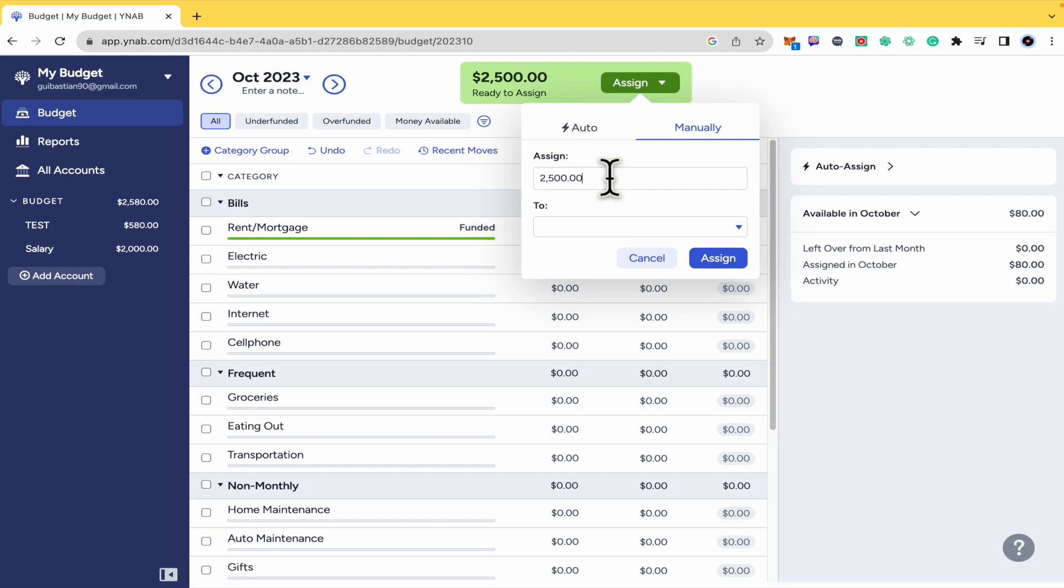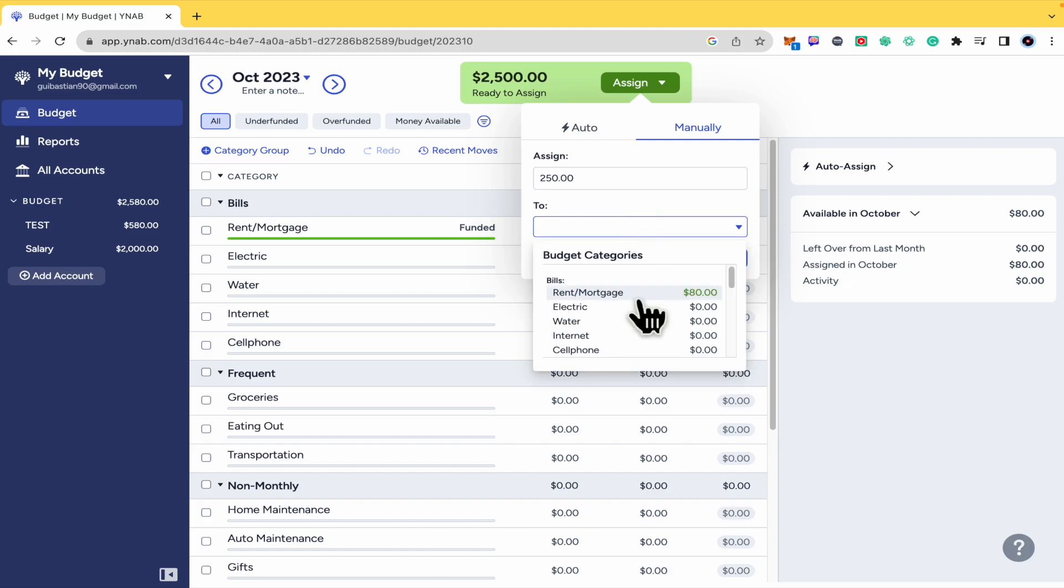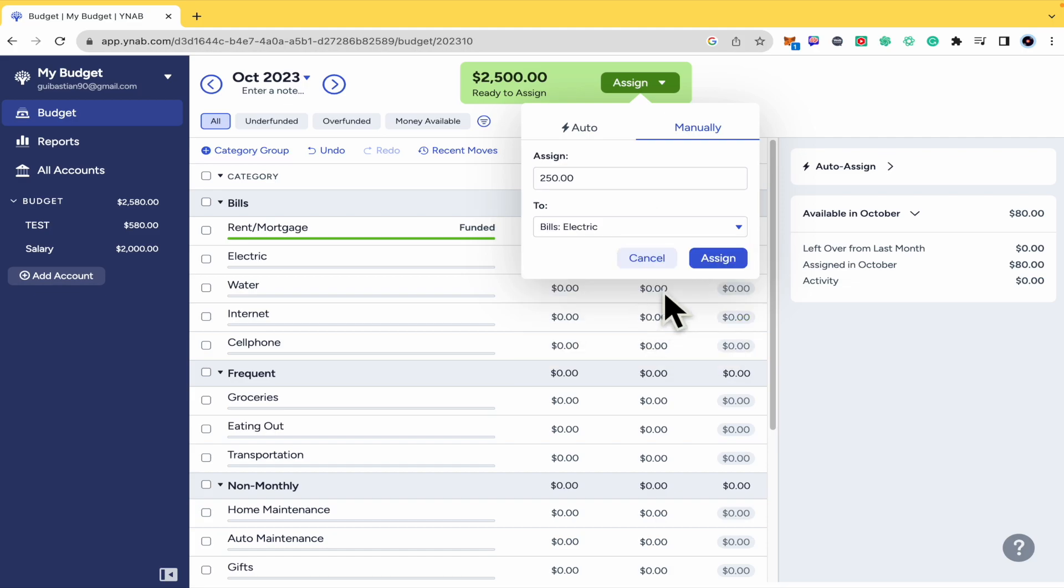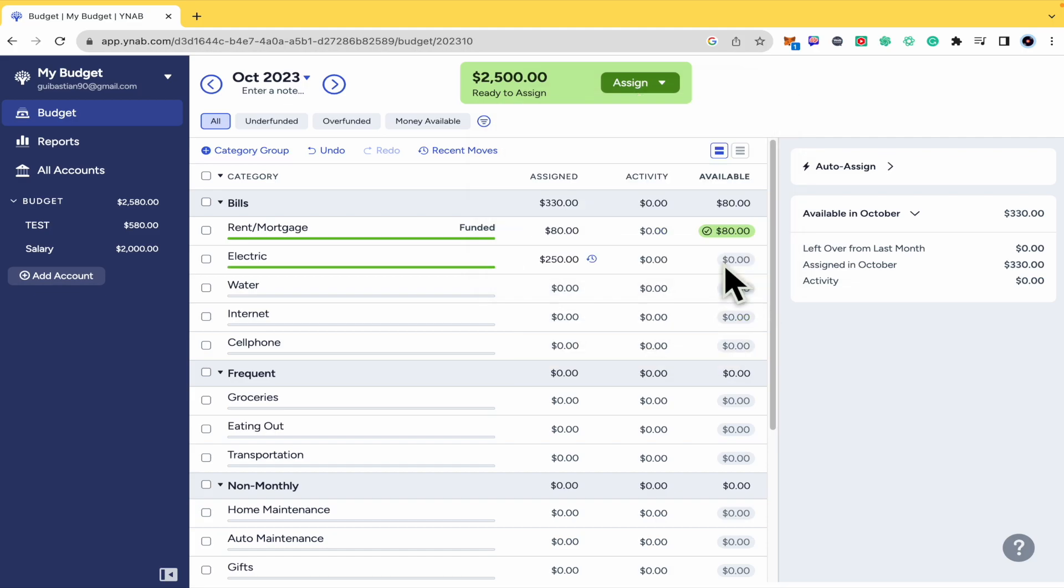So let's suppose I want to assign just 250 into the electric bill. Okay. So now it's covered.